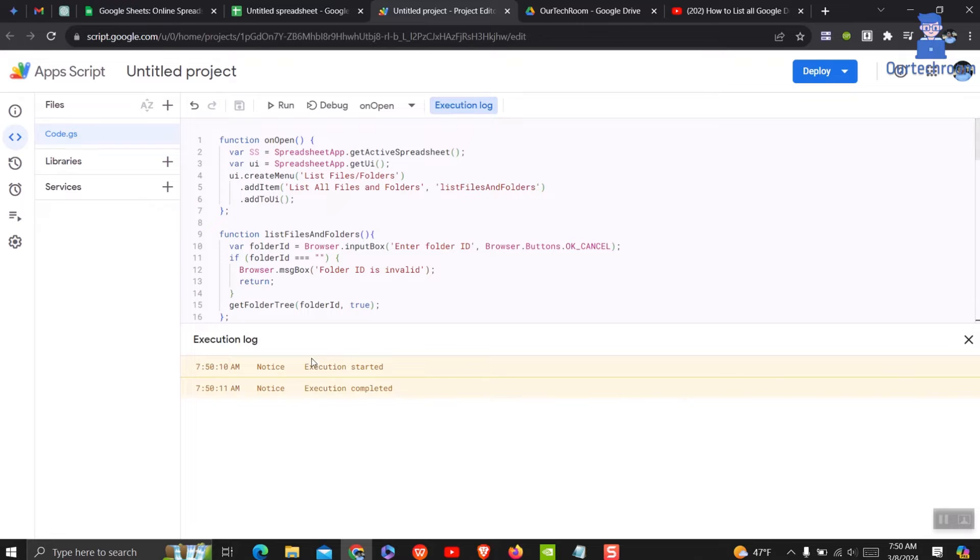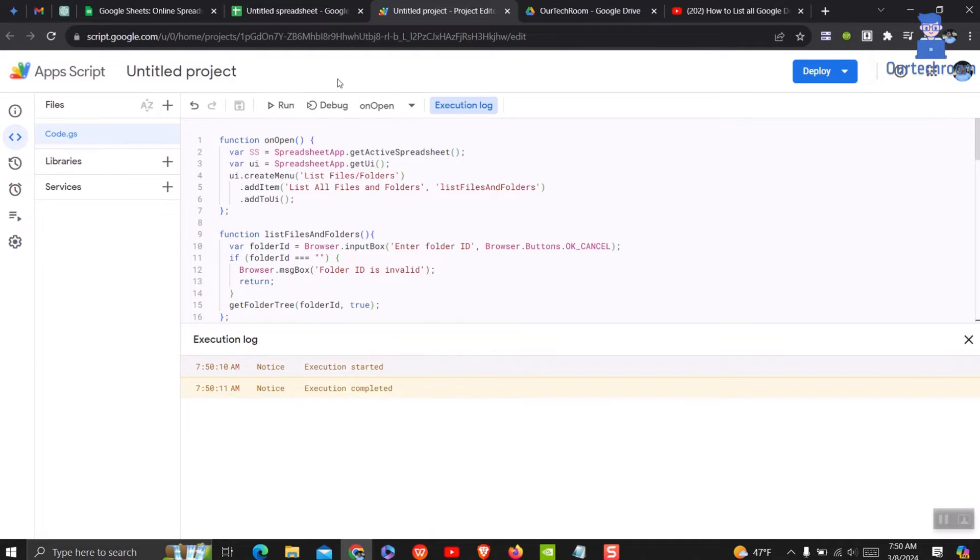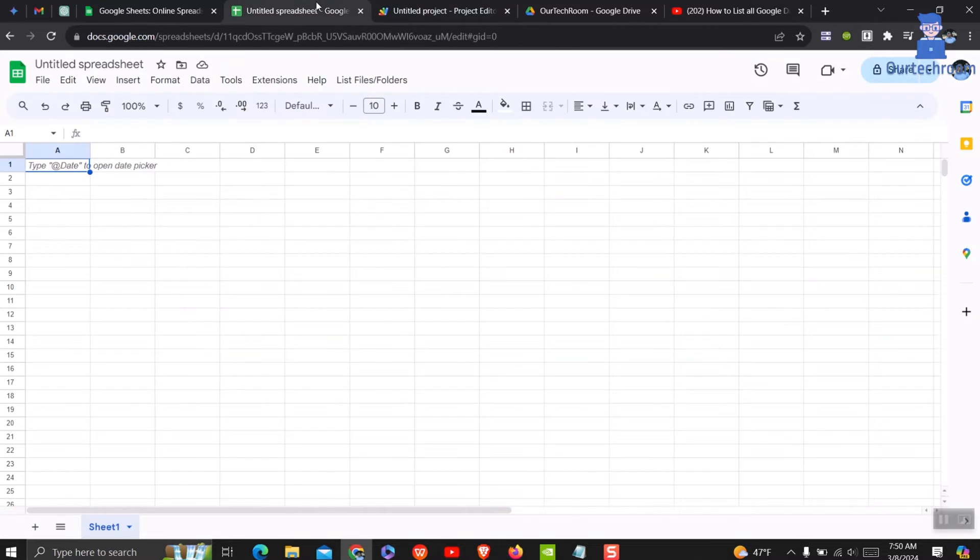You can see here Execution started and completed. Now come to your Google Sheet. Then reload the page.